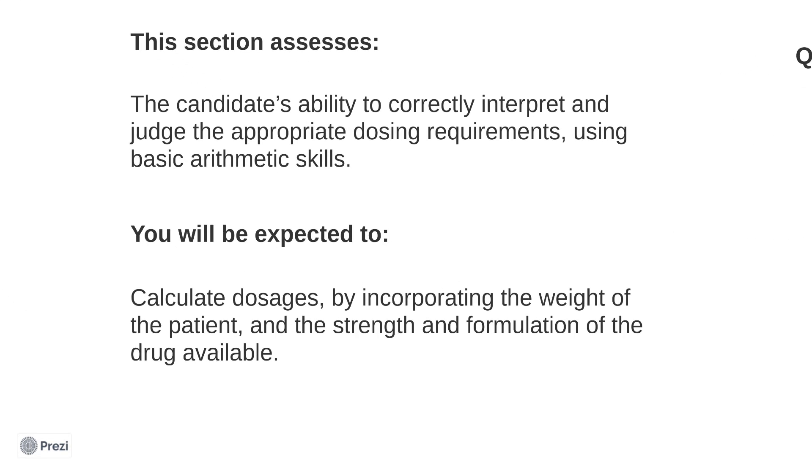This section assesses your ability to correctly interpret and judge the appropriate dosing requirements and your use of basic arithmetic skills. This usually involves calculating dosages by incorporating the weight of the patient and the strength and formulation of the drug available.